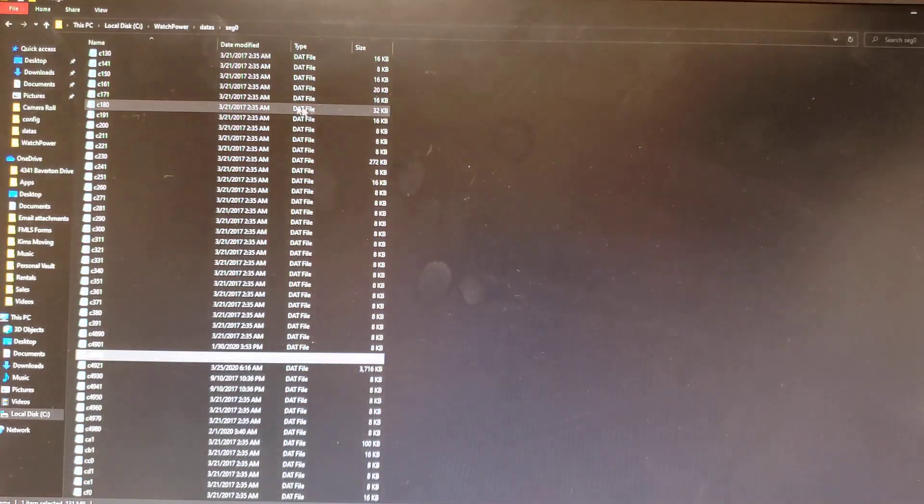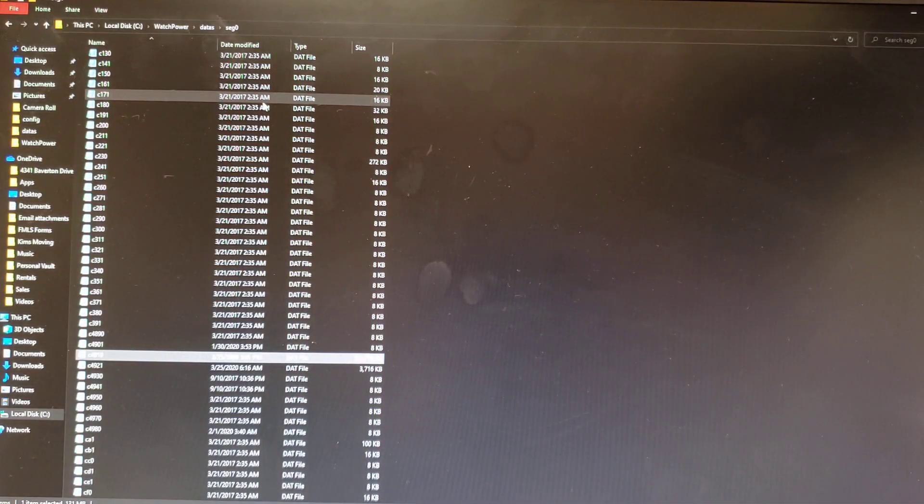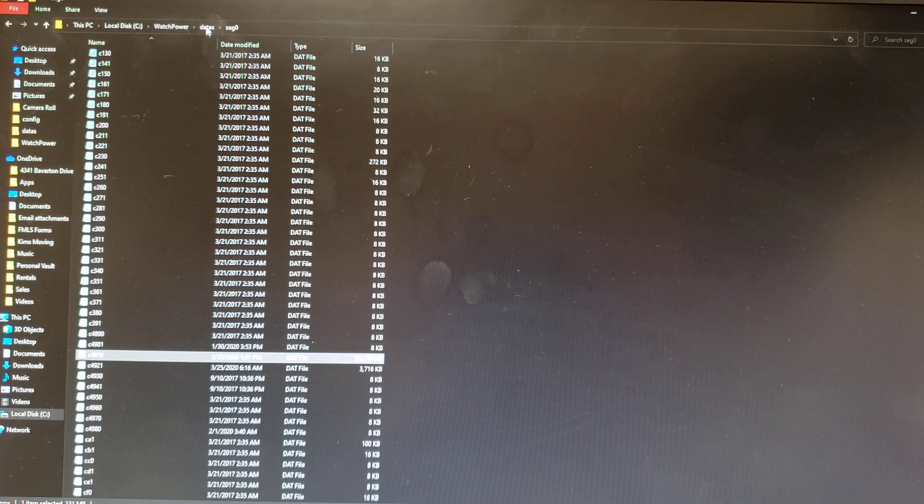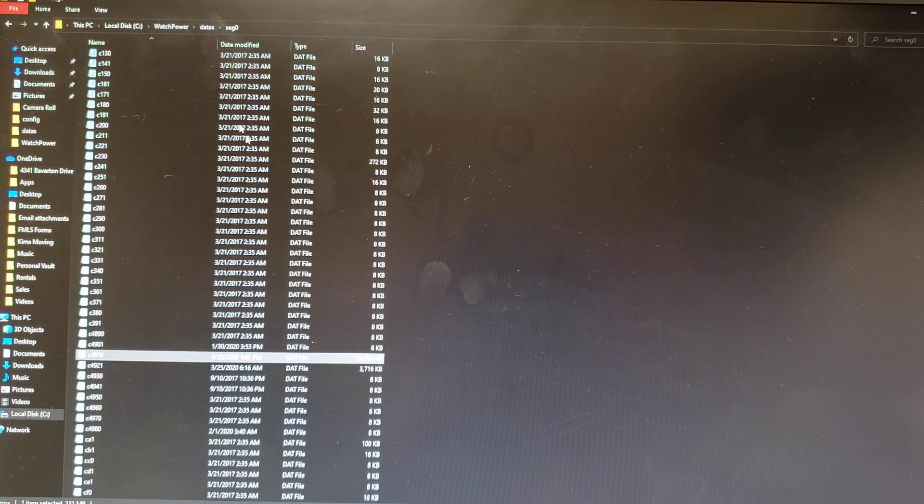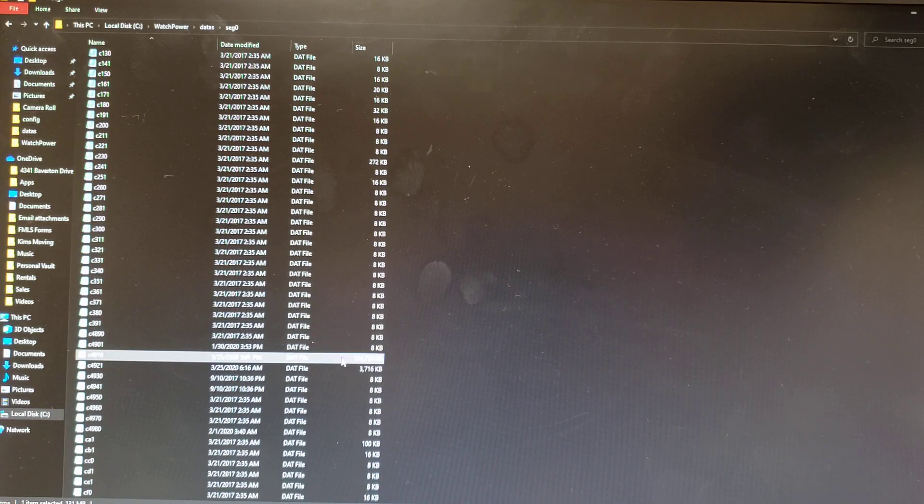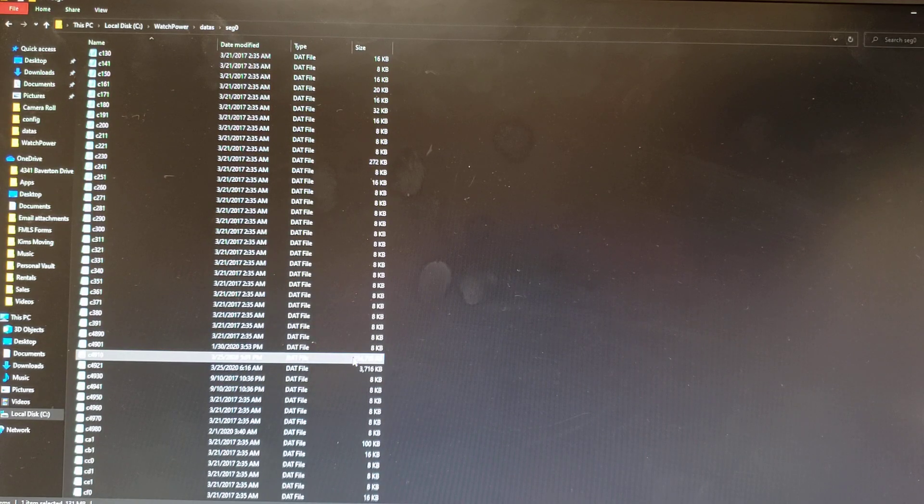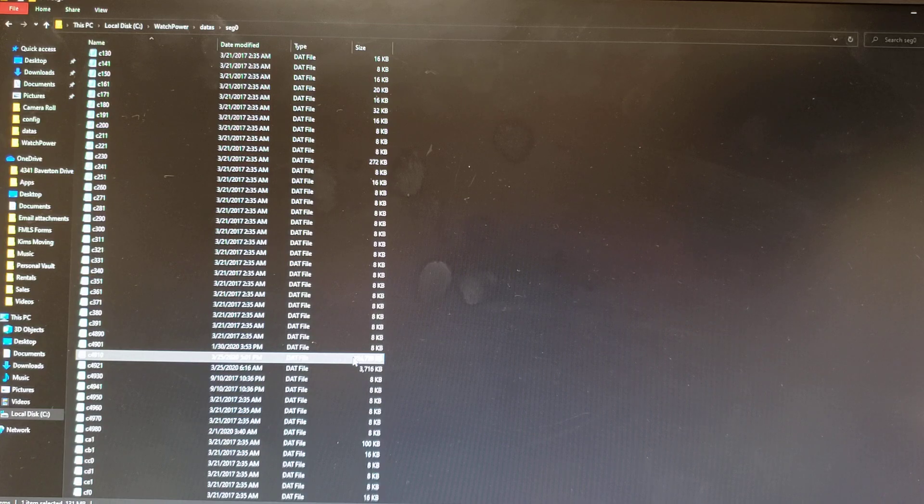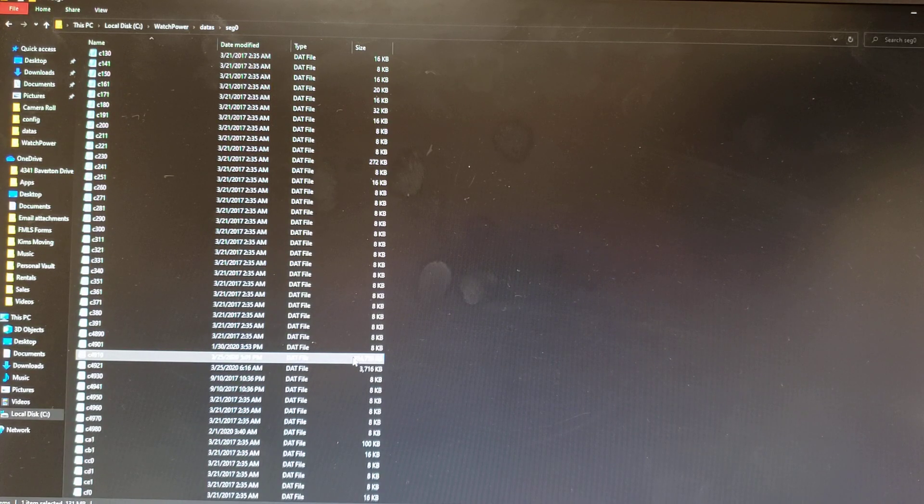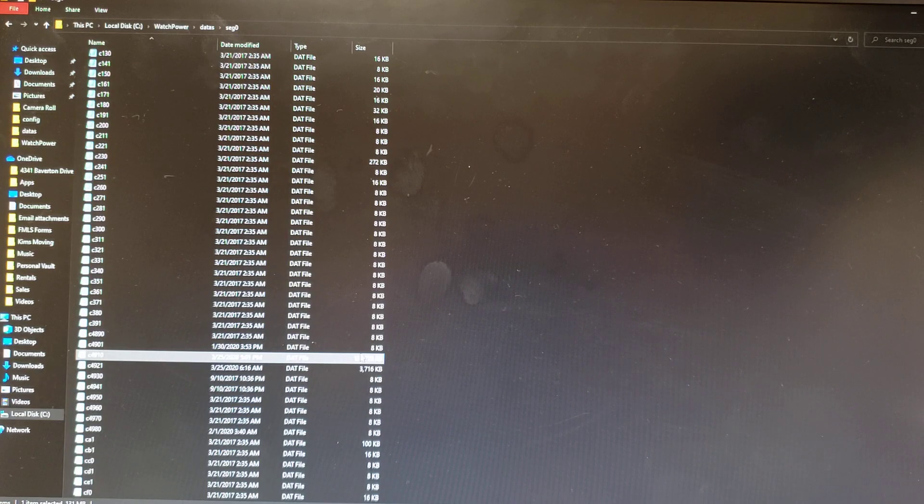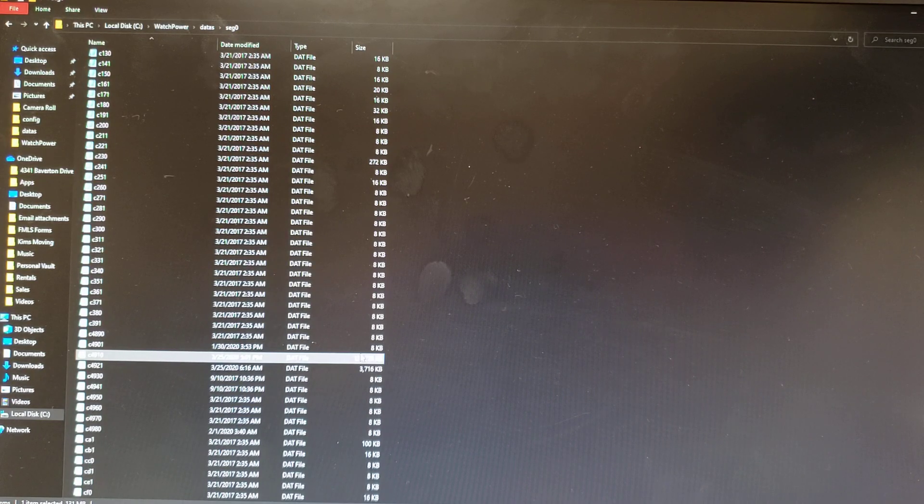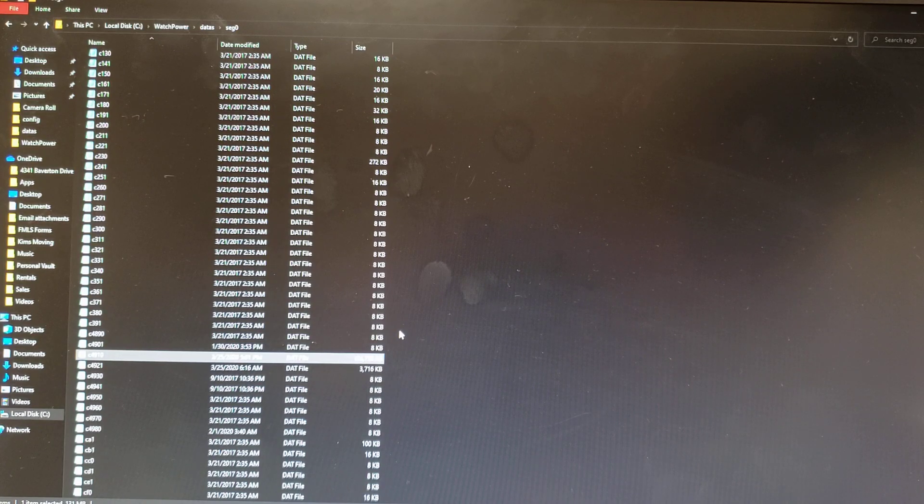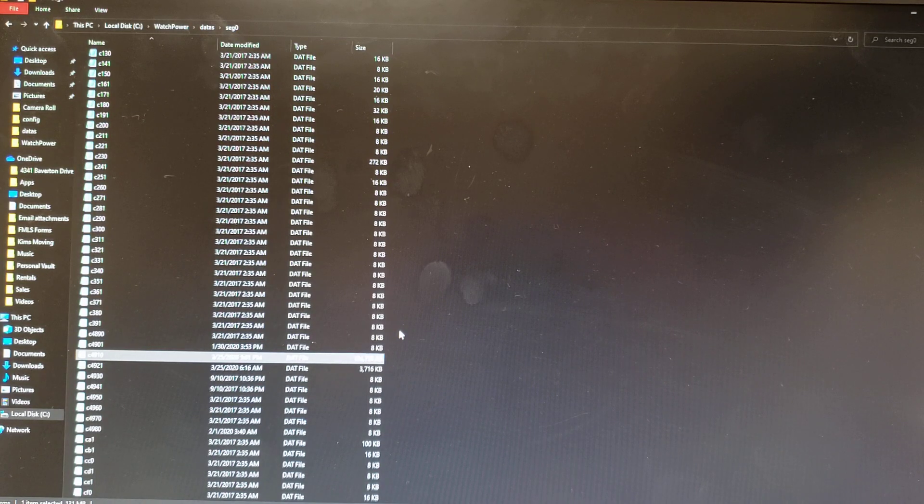If I go to the WatchPower folder and where data is logged, you can see this humongous file, which is actually around 134 megabytes, has about three to four months of data stored in it.